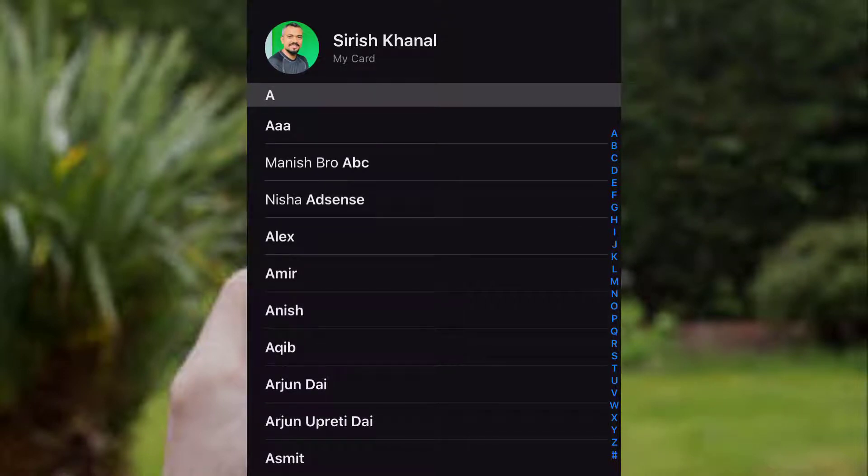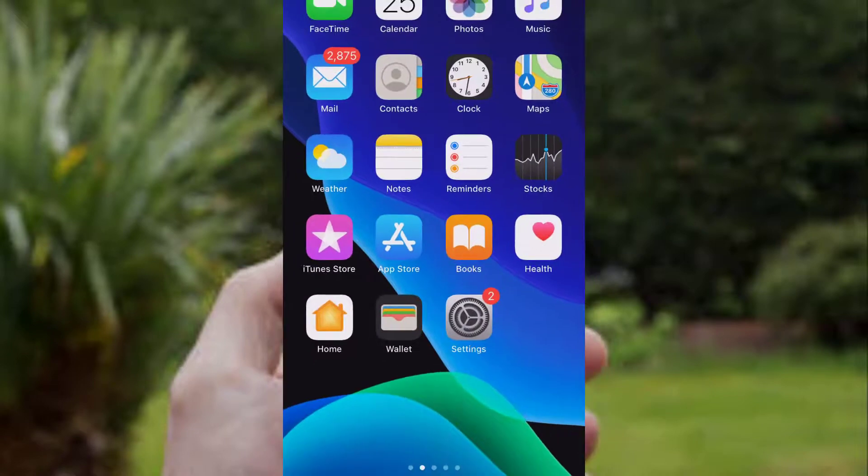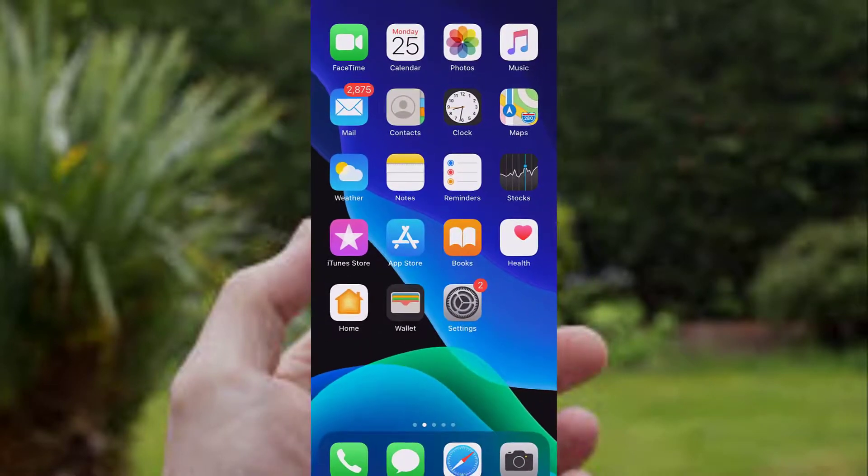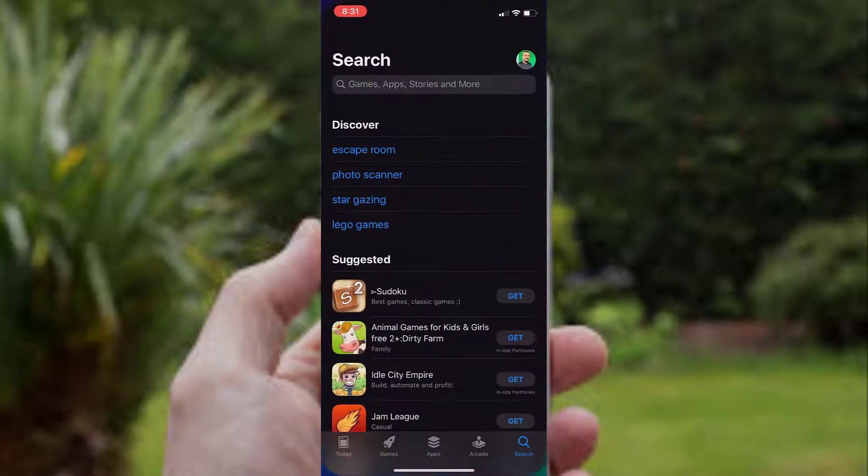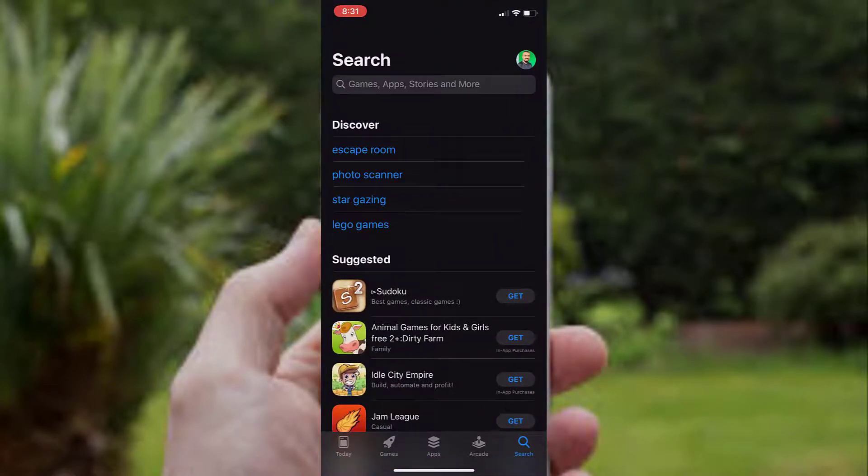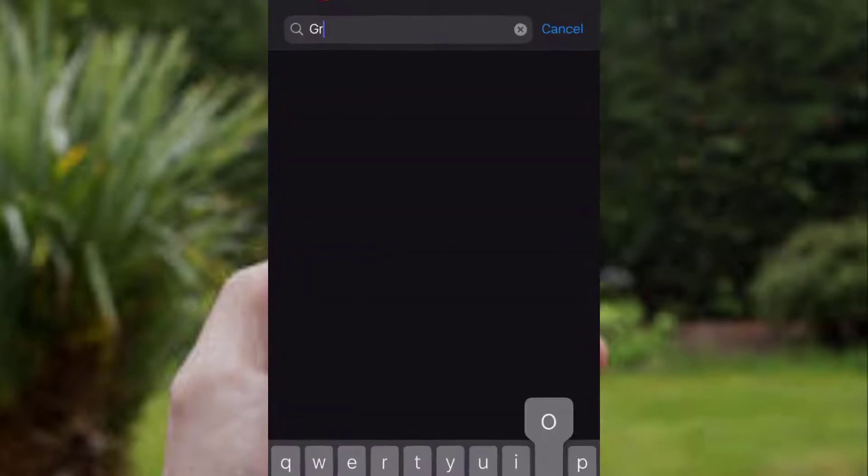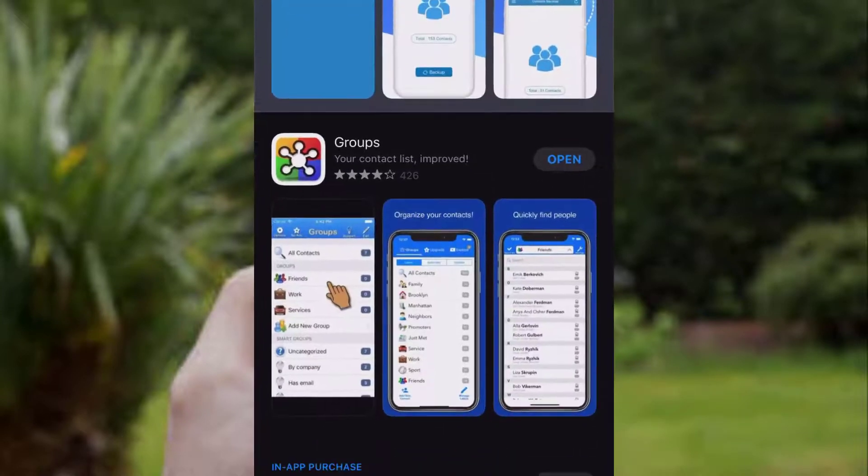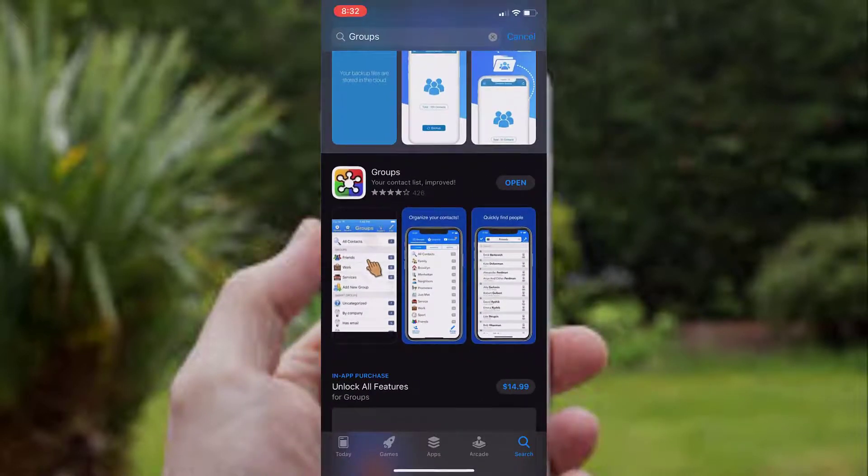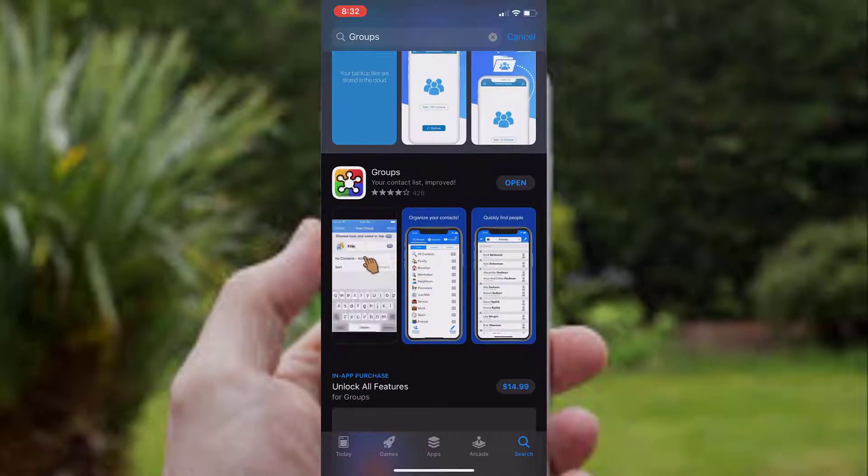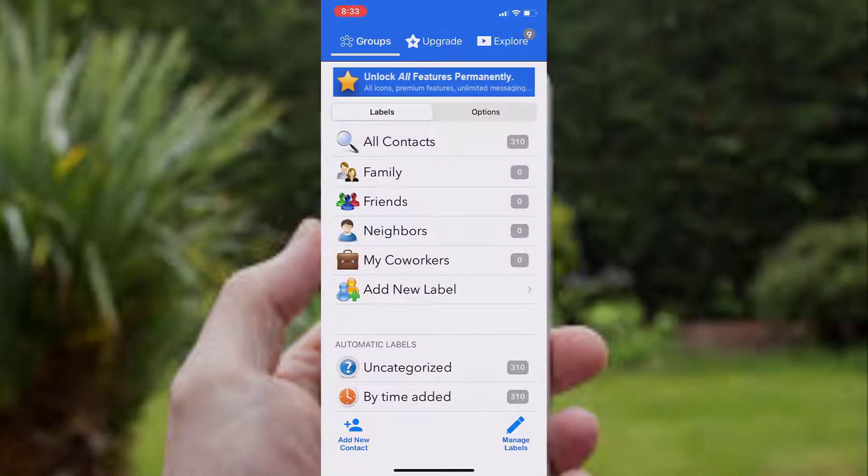Let's begin. First of all, what you need to do is download the app called Groups. Open the App Store and search for Groups. It's already downloaded on my device. I'll go ahead and open the app.